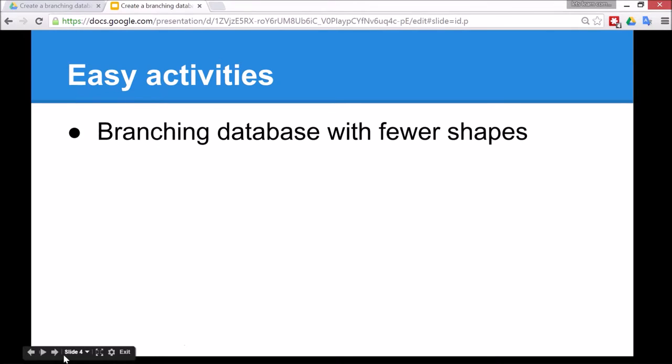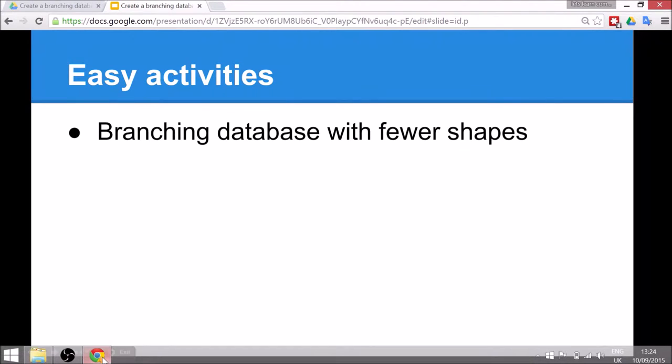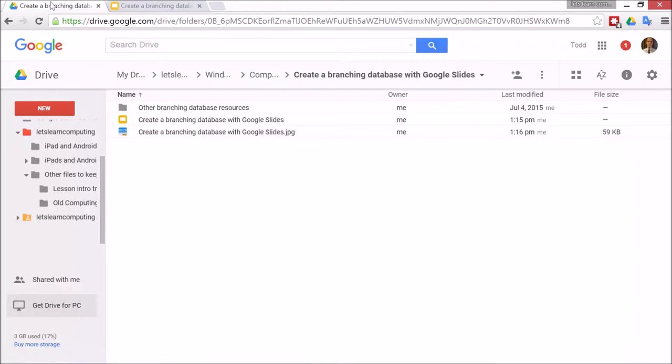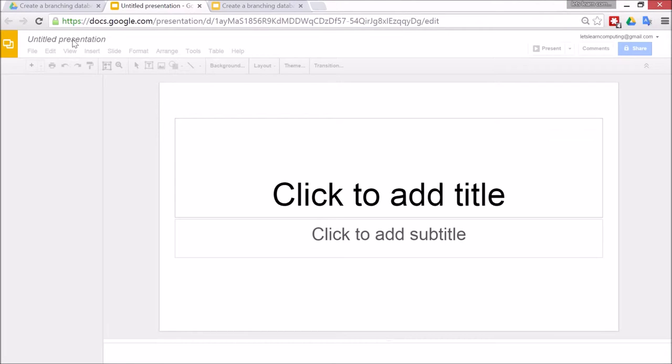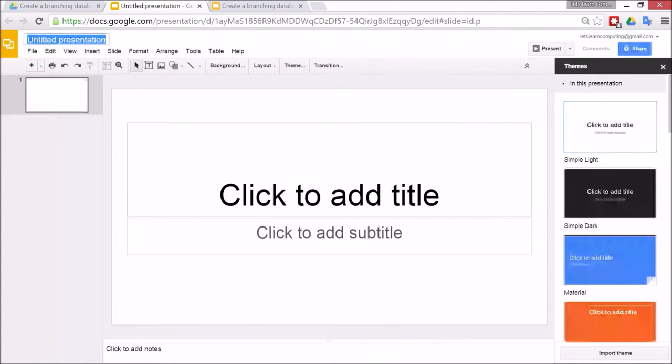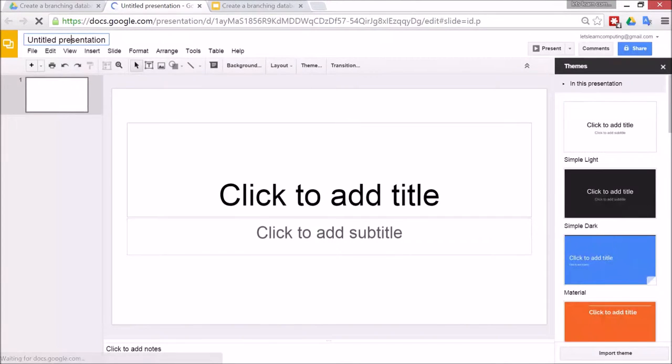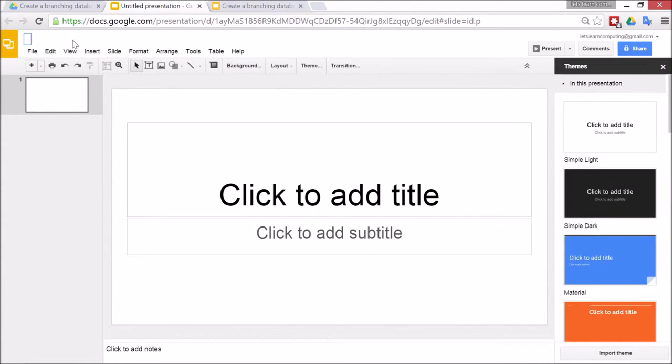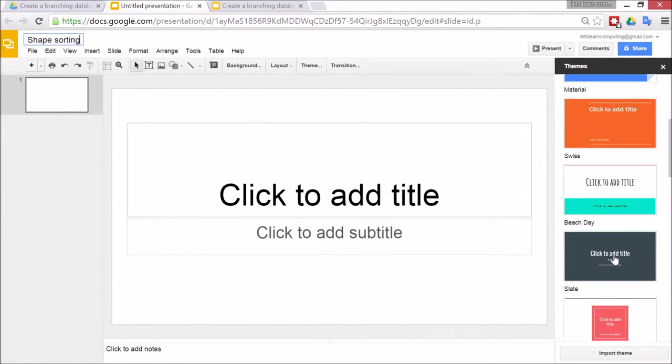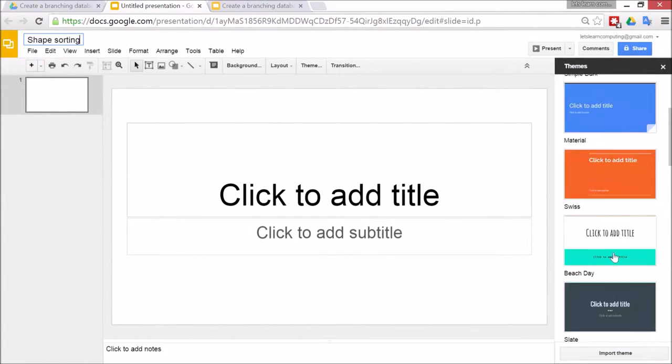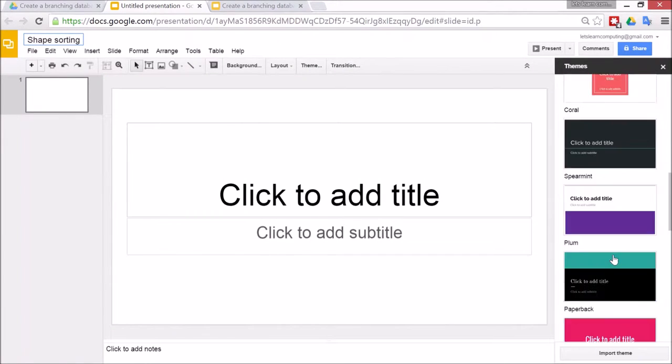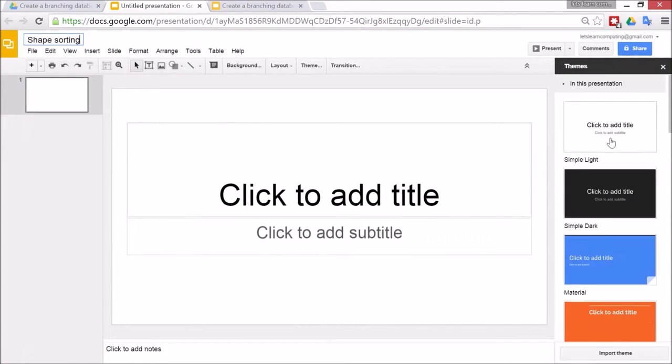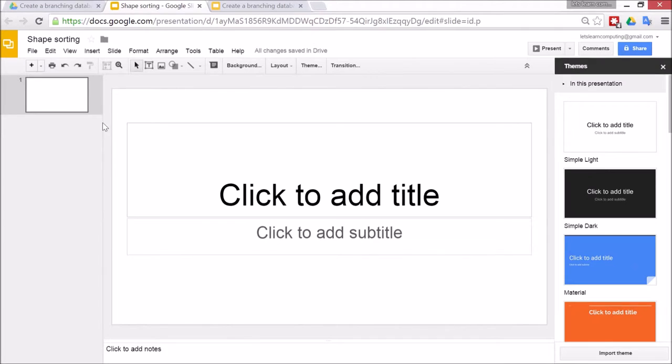So first of all to do that, go to Google and go to new Google slide. The first thing to do is to name the presentation and that can be shape sorting. Right now the children can choose a different theme. There are many different themes available, but I'm just going to use the blank one for now to be easier to read.